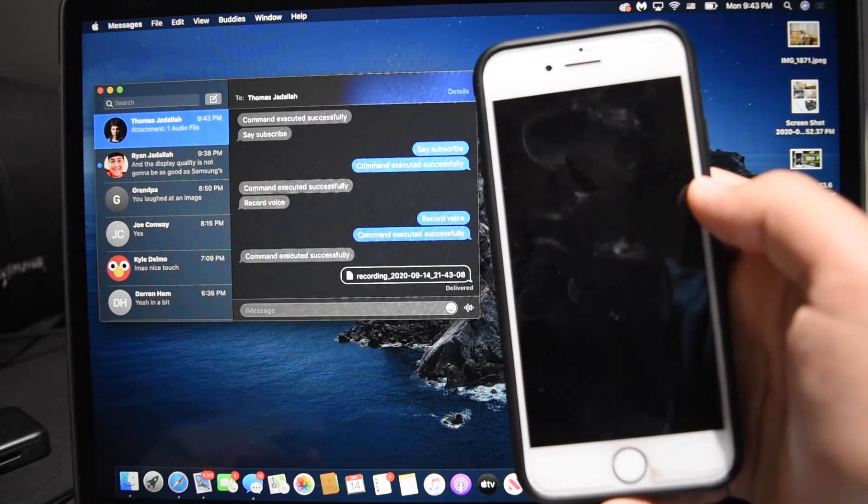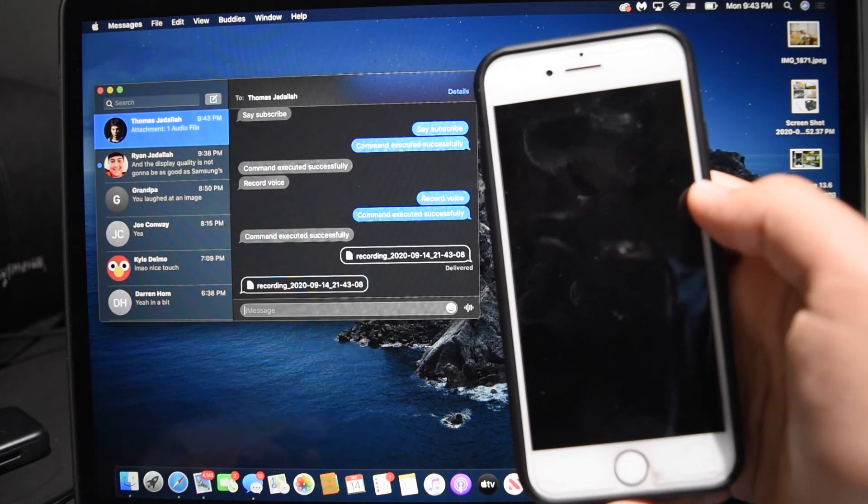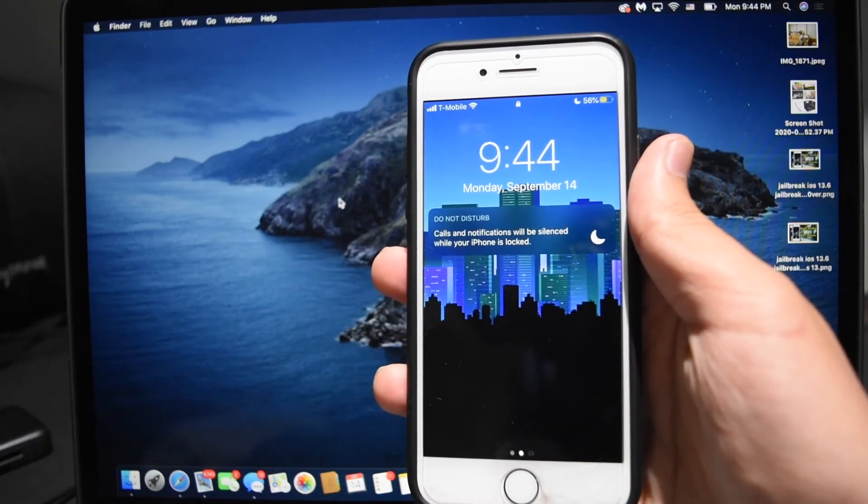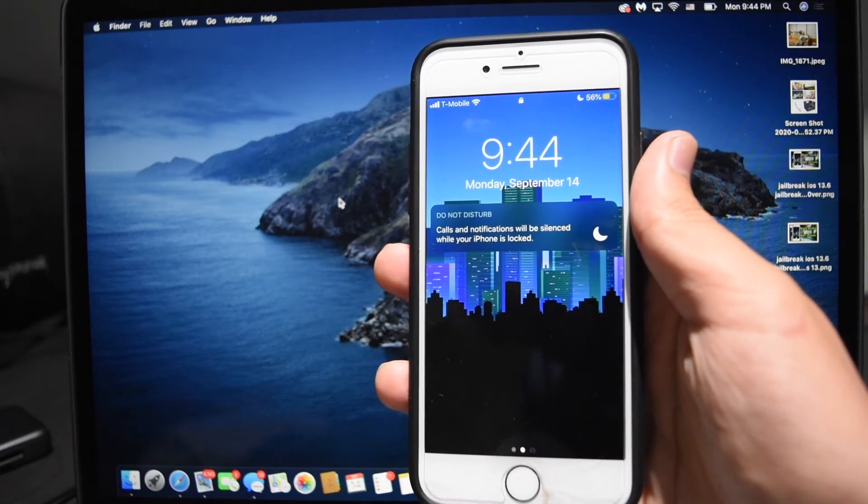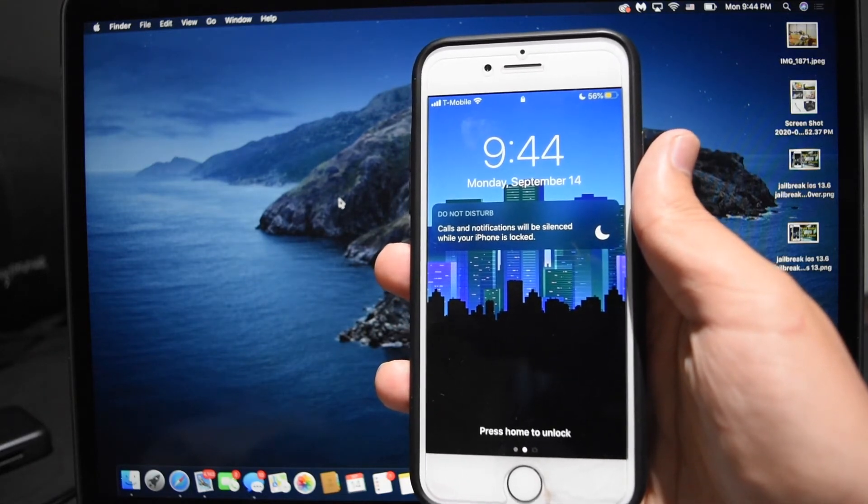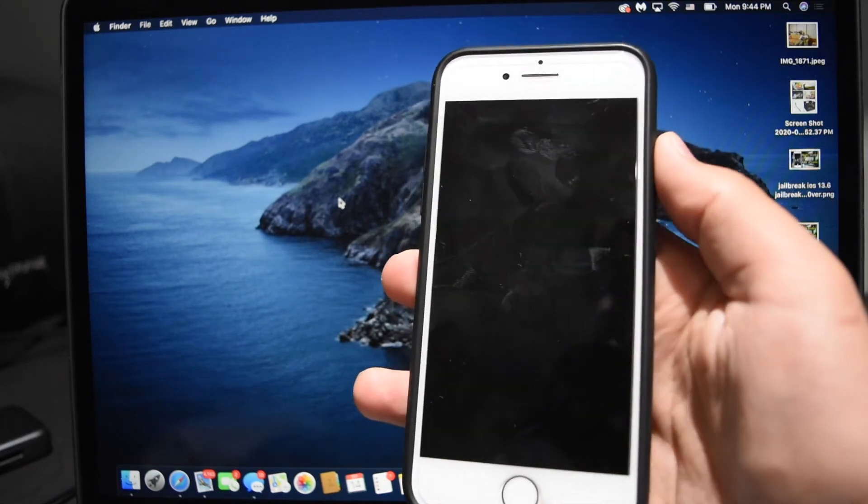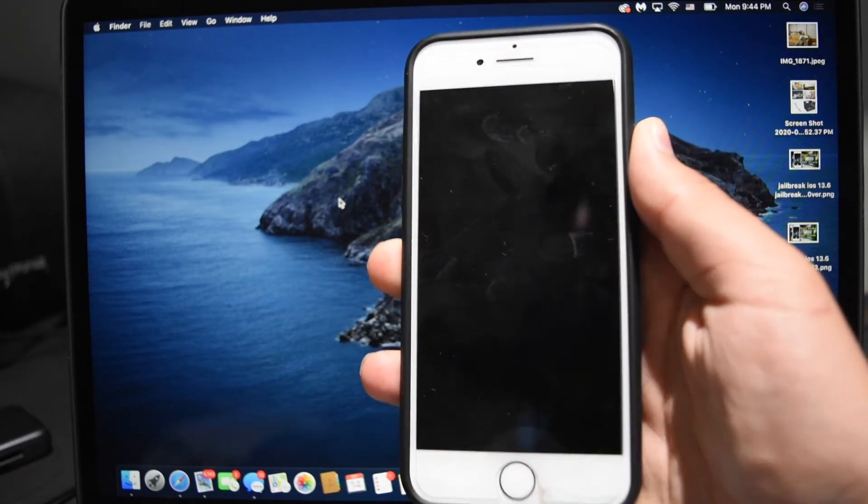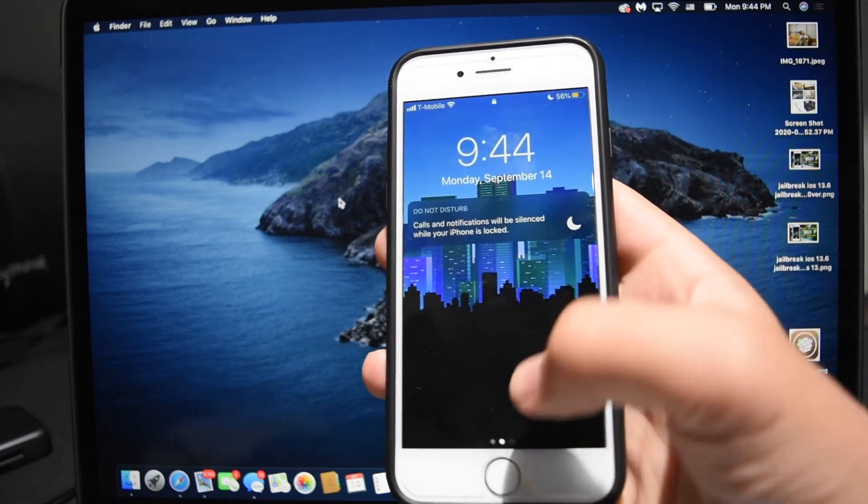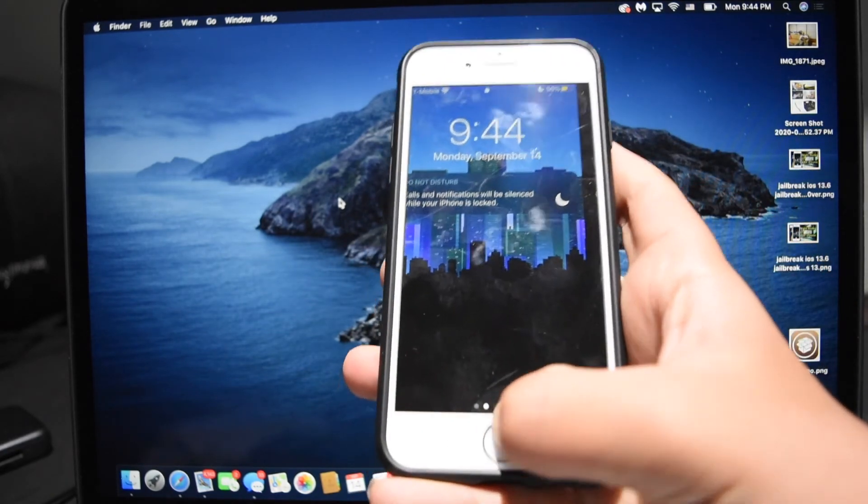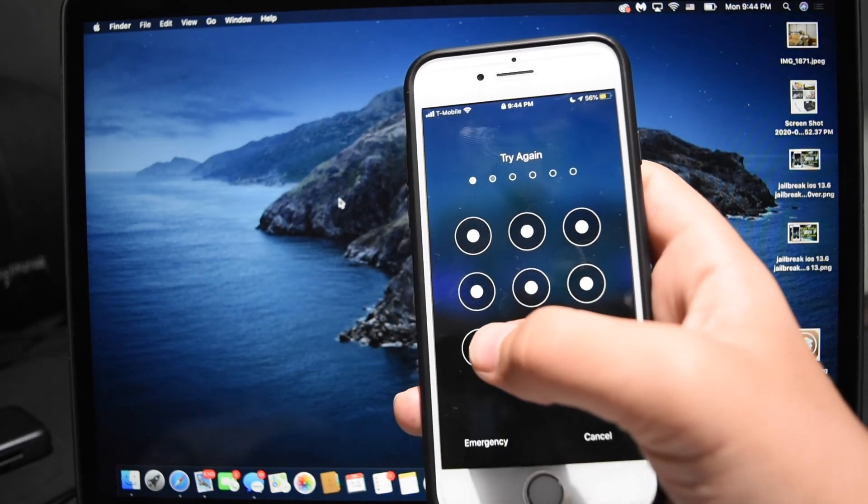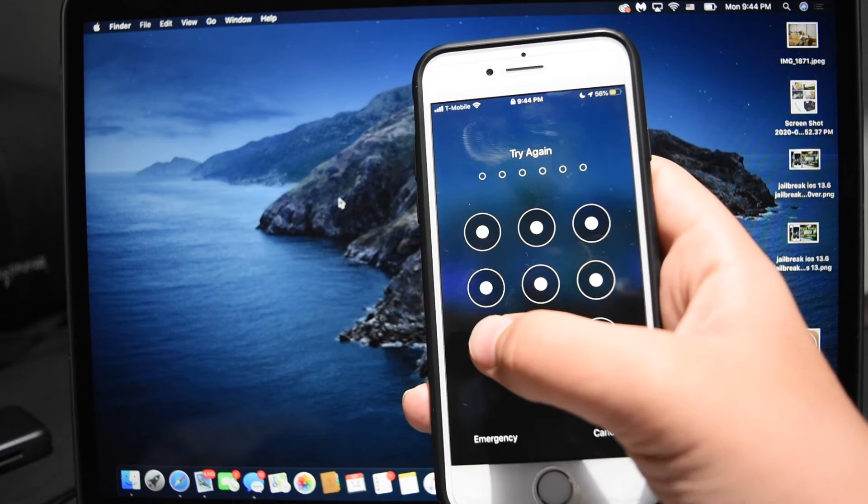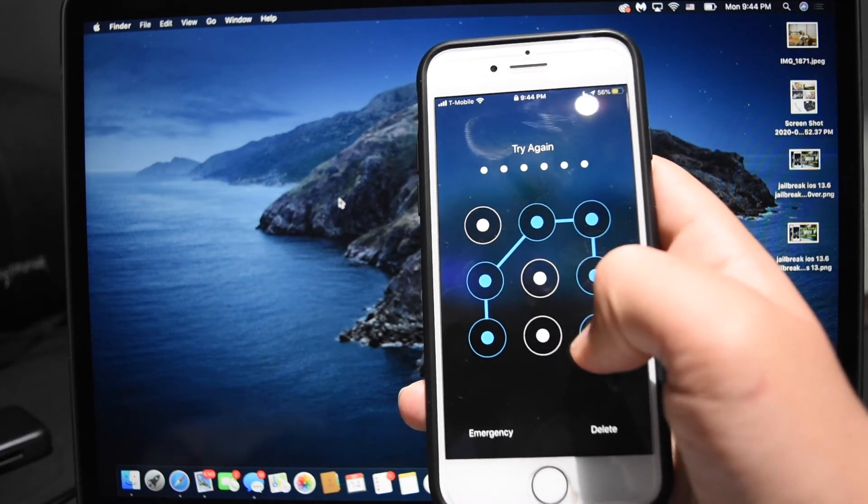All right, so the last tweak we're going to be discussing is called LockDroid, and this tweak is available completely free on the Big Boss repo. So essentially what this tweak does is you can set a cool pattern unlock code on your iPhone.